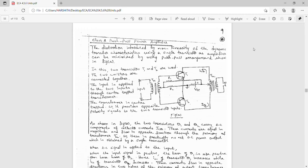Good morning. In the last classes we discussed about power amplifiers. Today I would like to explain the class A push-pull power amplifier. In class A amplifier, the Q-point must be midway on the load line — at the center of the load line. In class B push-pull, the Q-point is on the x-axis.